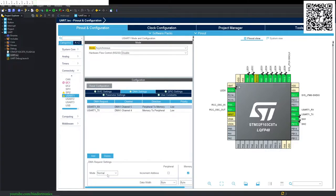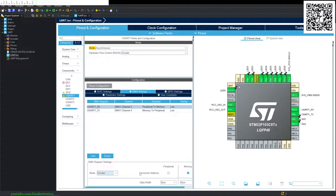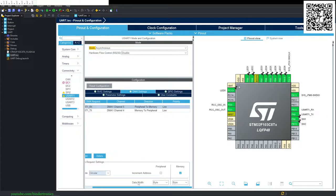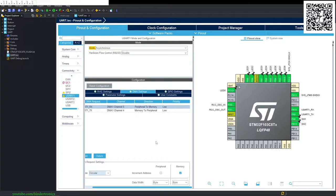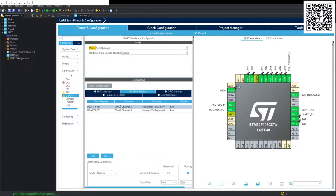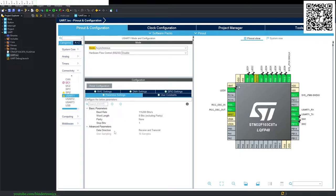And then for the RX channel, we're going to set the mode as circular, and the data width is going to be bytes as well, since UART communication is 8 bytes wide. And that's it for the settings.